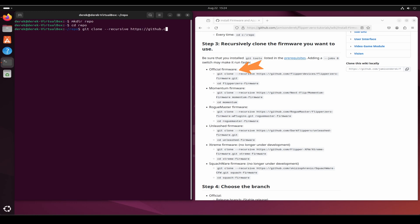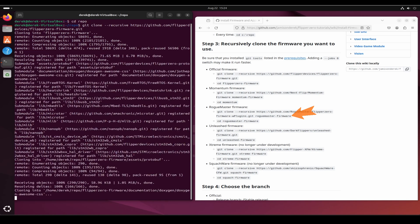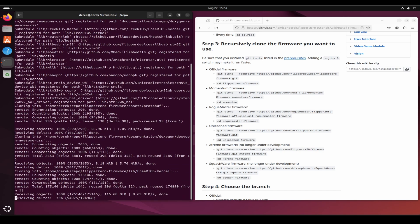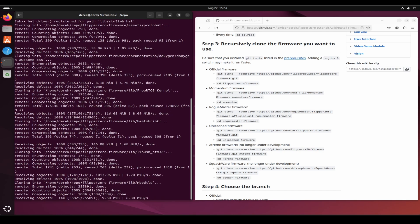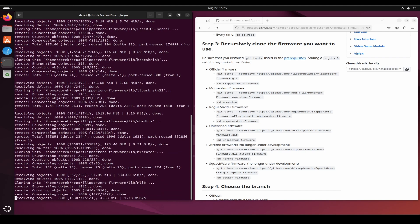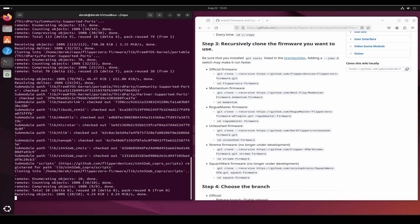Git space clone space dash dash recursive space and the URL. In some examples I also specify an output directory to clone into. I always use the dash dash recursive option when cloning firmware since it has submodules, but I believe the fbt command may also pull down the submodules.